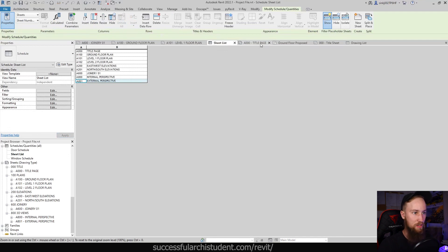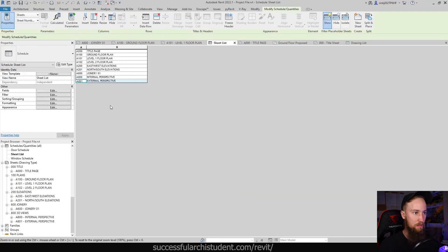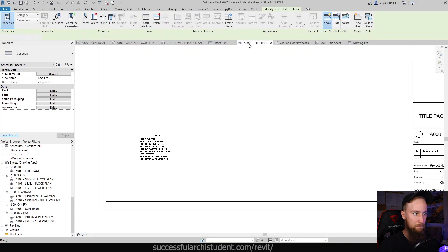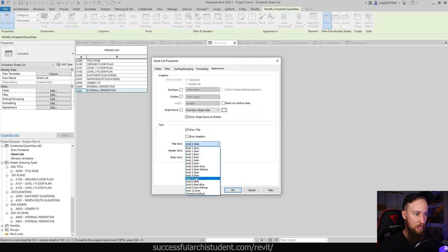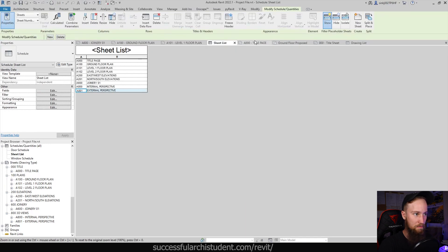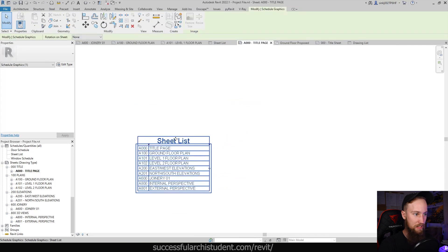So I'm going to go back here, go to appearance, and show the title. Click OK. Here you can see it now says sheet. We need the title to be a bit bigger, maybe a 6 mil title which is going to be quite big. And now you can see it says sheet list.